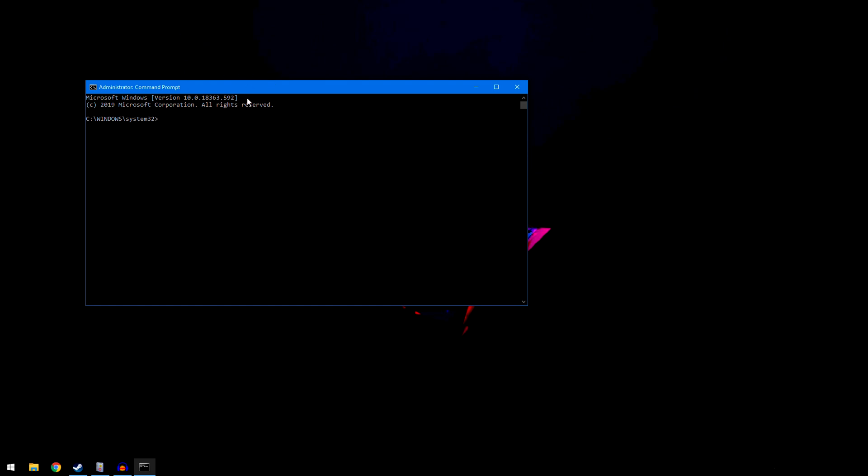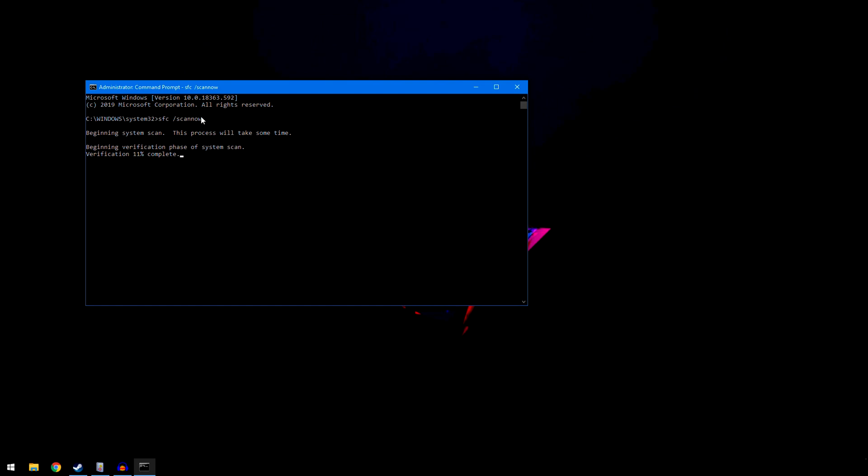Now that we're in here, type in SFC space backslash scannow and hit enter. This will begin a system scan that looks for verification and does integrity checks for registry corruption or registry issues, and it will fix them if found. Let this run completely through. I'm not going to do it because it takes unnecessary time. If you have an SSD it's faster. With a hard drive, these scans are slower and it will take more time for this phase to appear.